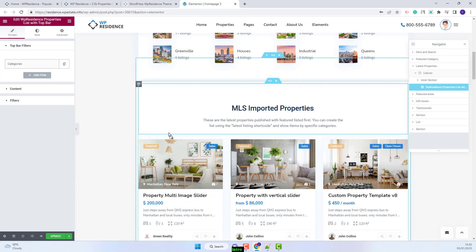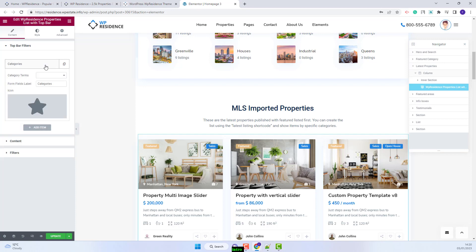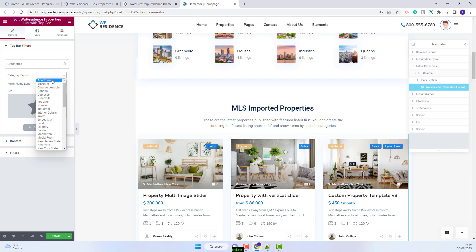And now I will start making settings. In the top bar filters you will need to add the elements that will show as filters. You'll have one by default. I will start setting this one. In category terms field you will need to select the category that will show under this filter.